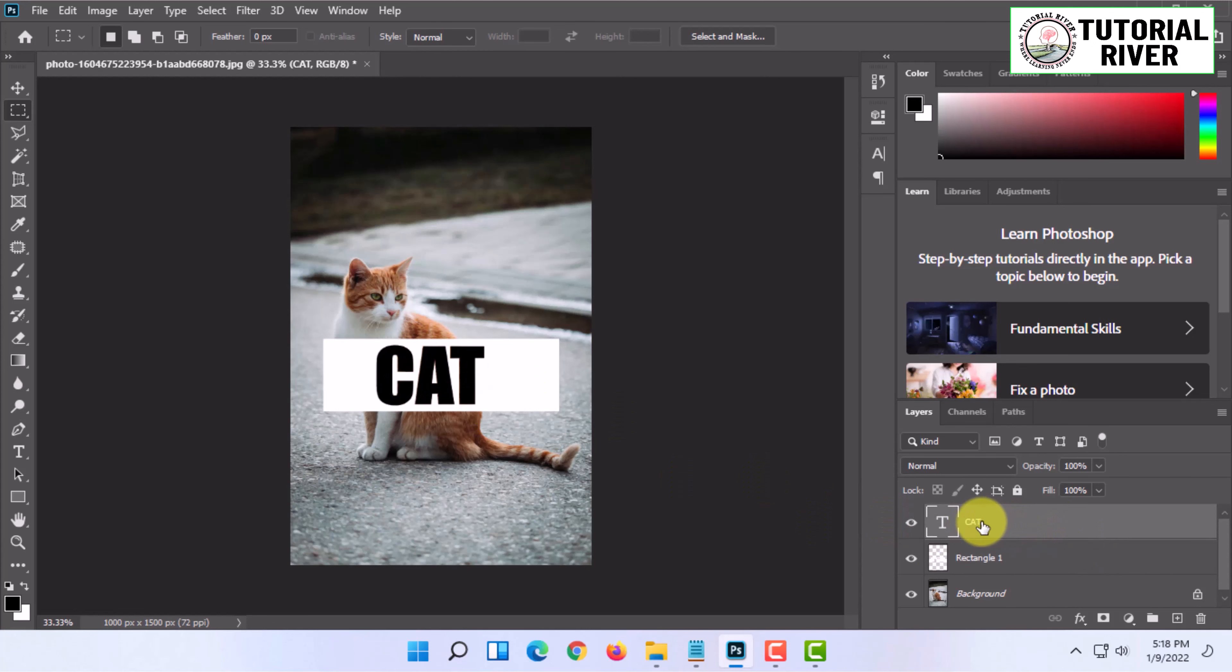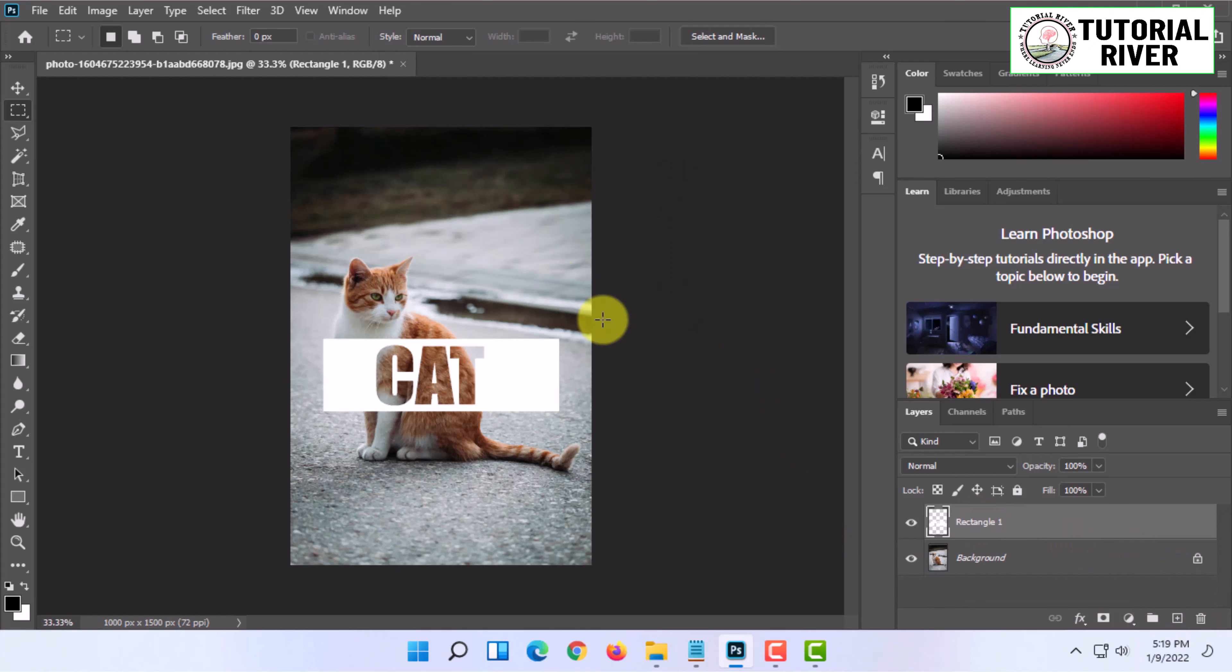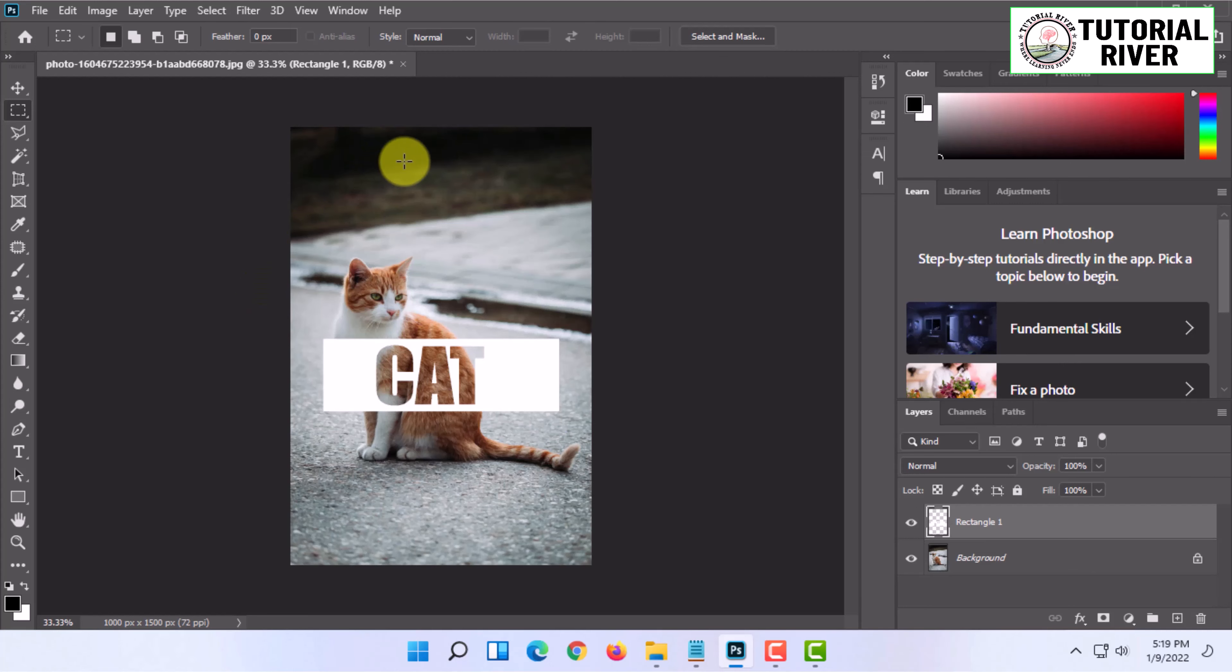That's how you can easily create a cutout text effect in Photoshop. If you want more videos like this, like, comment, and subscribe. Thank you very much for watching this video.